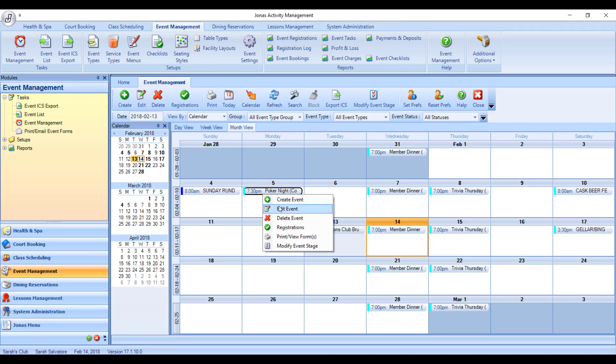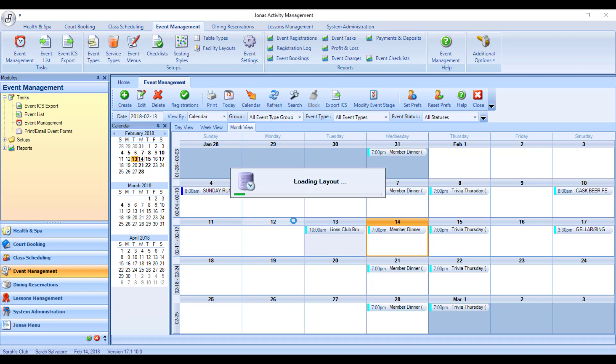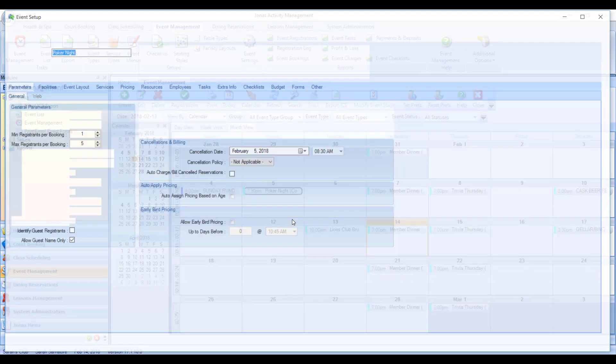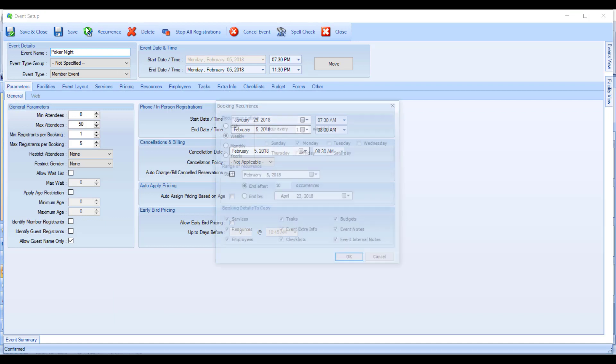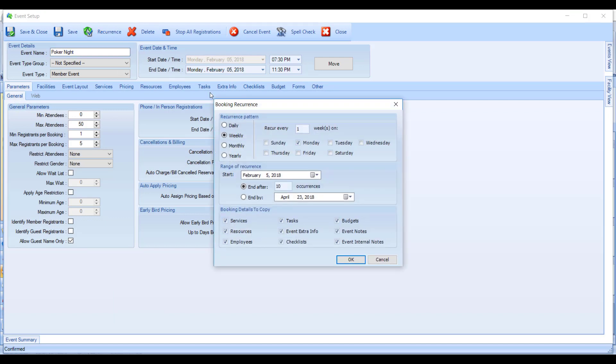So what I will do is go into Edit the Event of Poker Night, and up along the top toolbar, there's a button called Recurrence. So I'll click that, and the first thing it's asking for is what is the recurrence pattern?